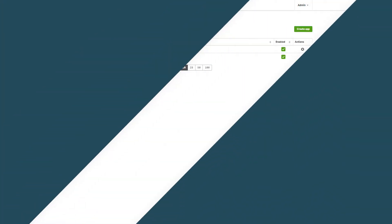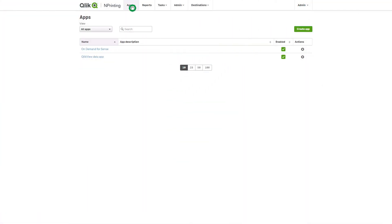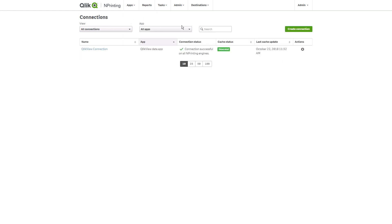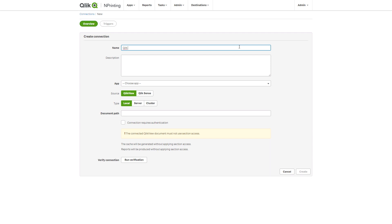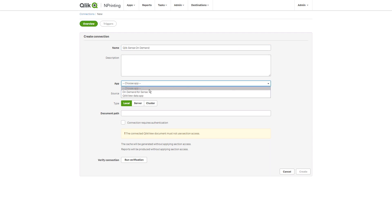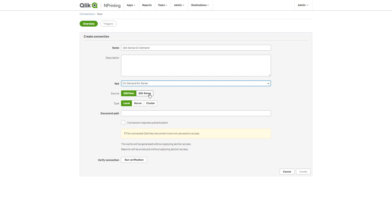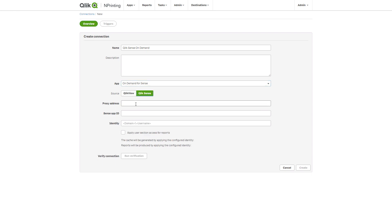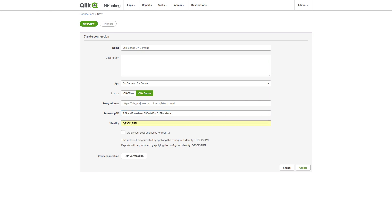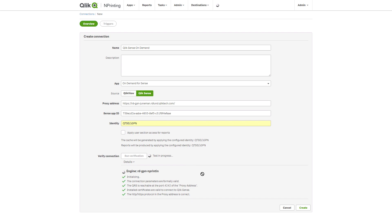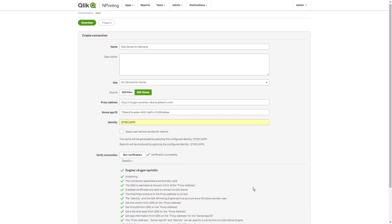Then, create a connection to your Qlik Sense app. Select an app from the drop-down menu, and insert the proxy address of your Qlik Sense server. Insert the app ID, domain name, and user name. When done, verify the connection, then click Create.